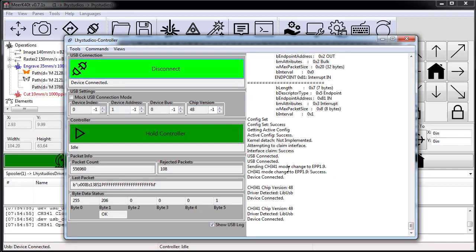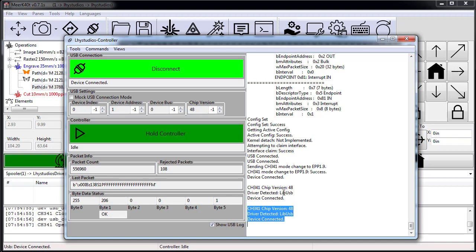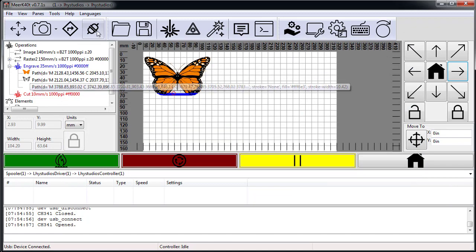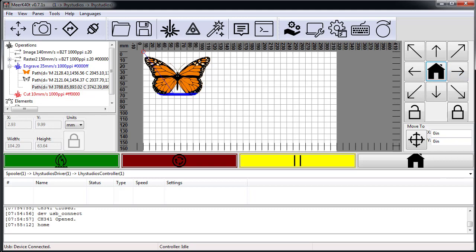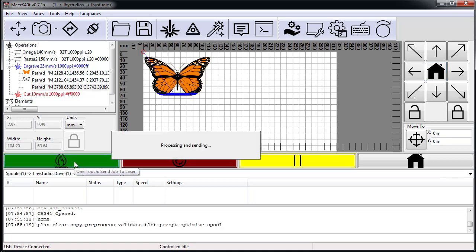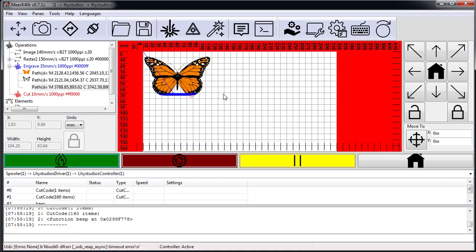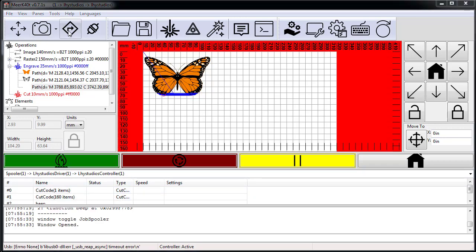Now it has actually detected my laser, which is running with chip version 48 series 9. When I go ahead and reset this, it went ahead and homed my device. Then I hit go and it sends it straight out to the laser and the laser has started the rastering process.